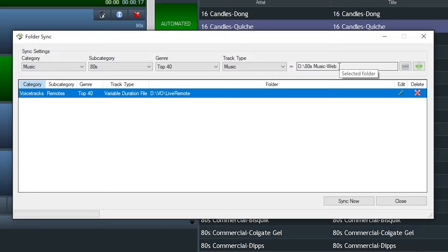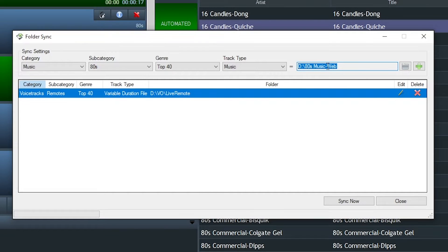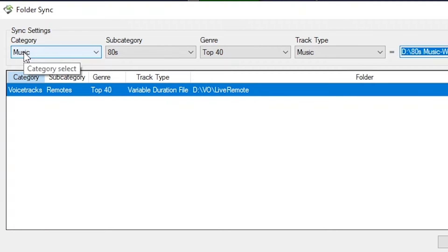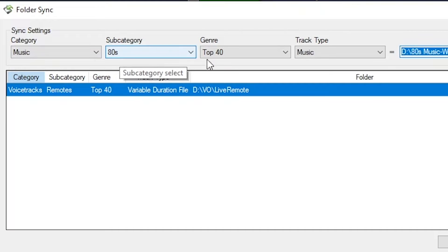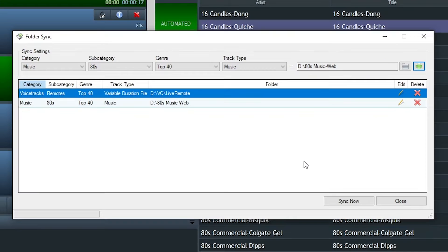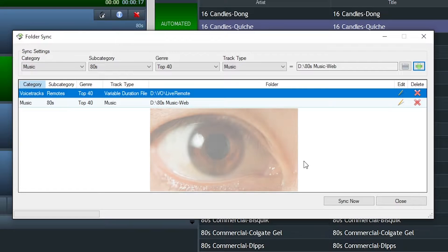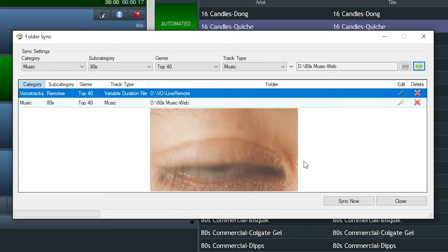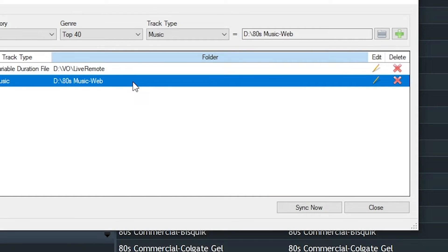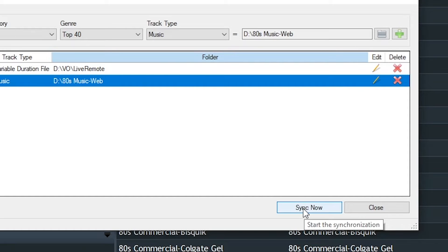In this example, it's going to be watching this particular folder on my D drive, and when new files hit, it'll then import them to the database and put them in the category of music, the subcategory of 80s, with a genre of top 40, and set the track type to music. Boom, it's set up, it's watching for anything new. And Folder Sync could either be triggered manually, or you could set up events to do so.